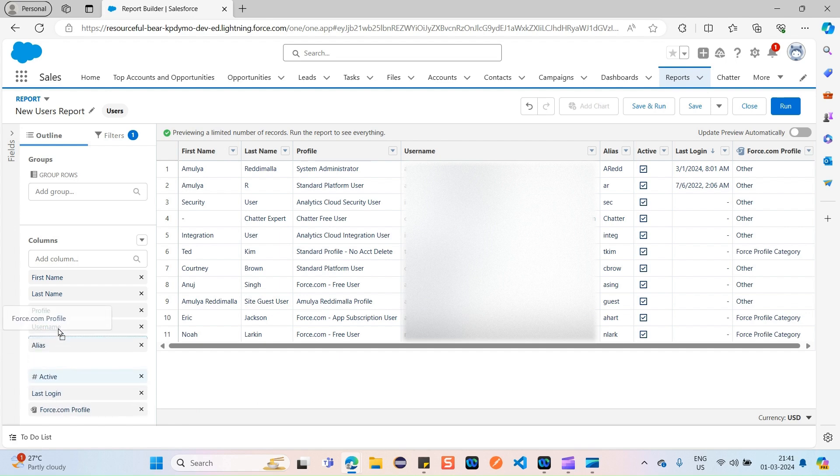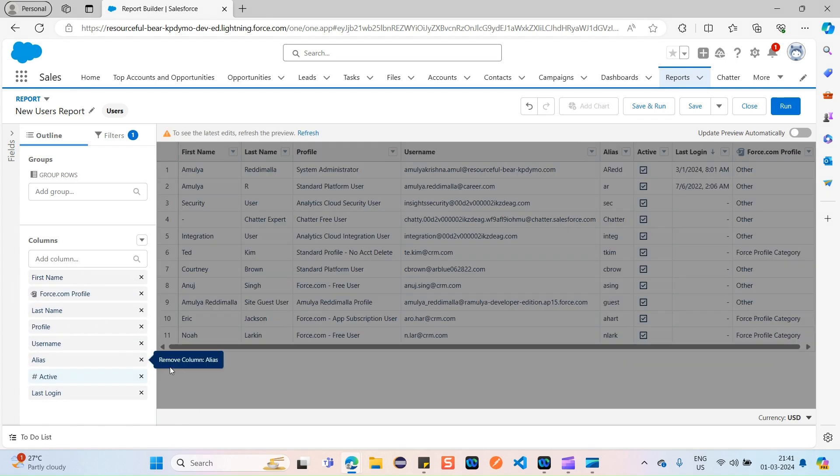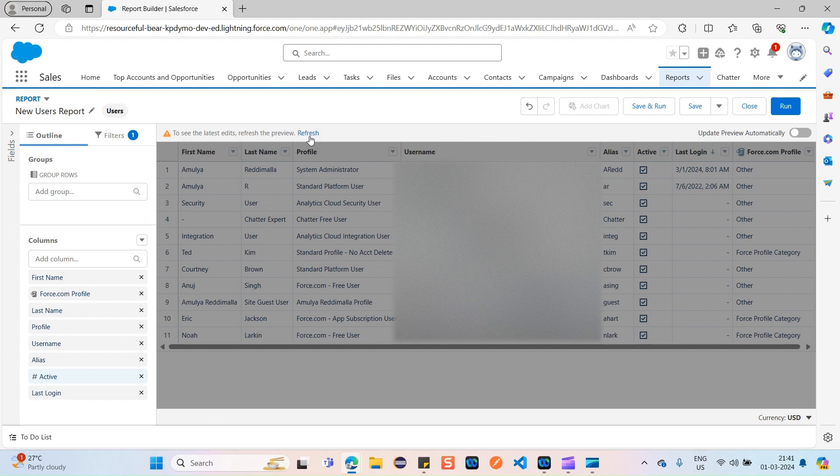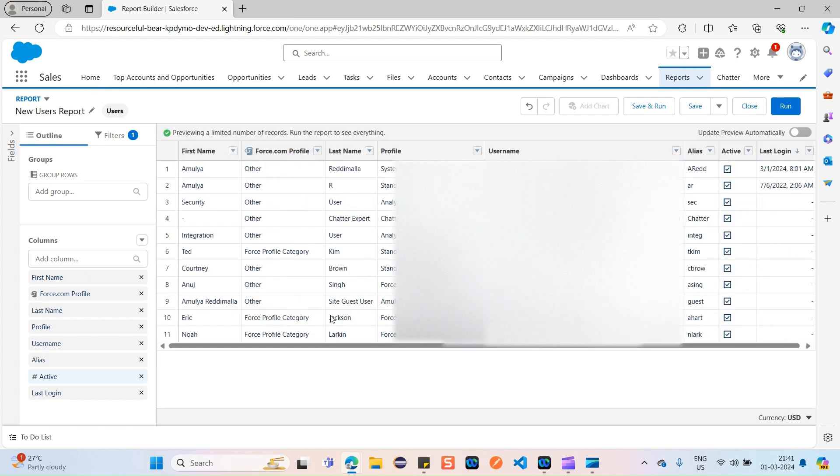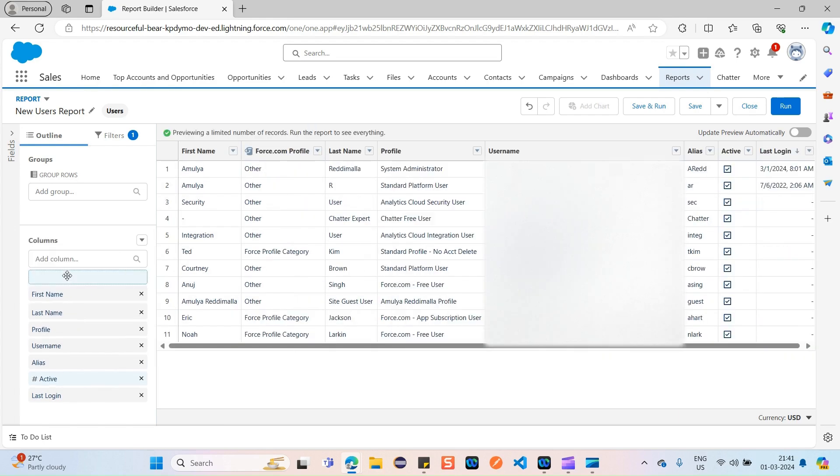If you want, what you can do is just drag this towards the first also. Click on Refresh to the first, actually.